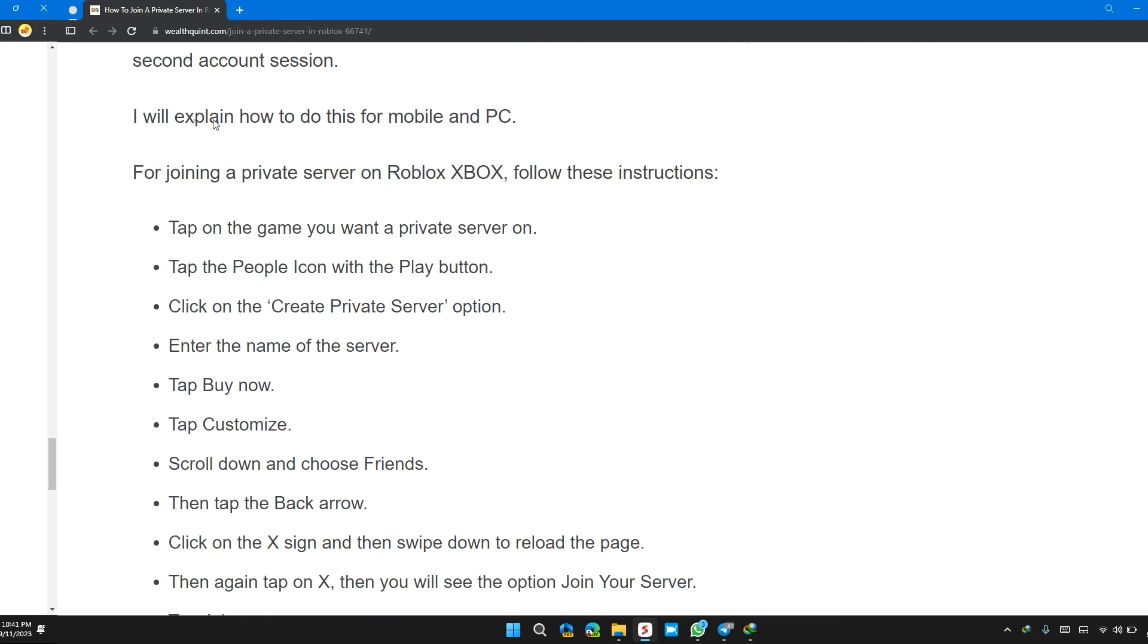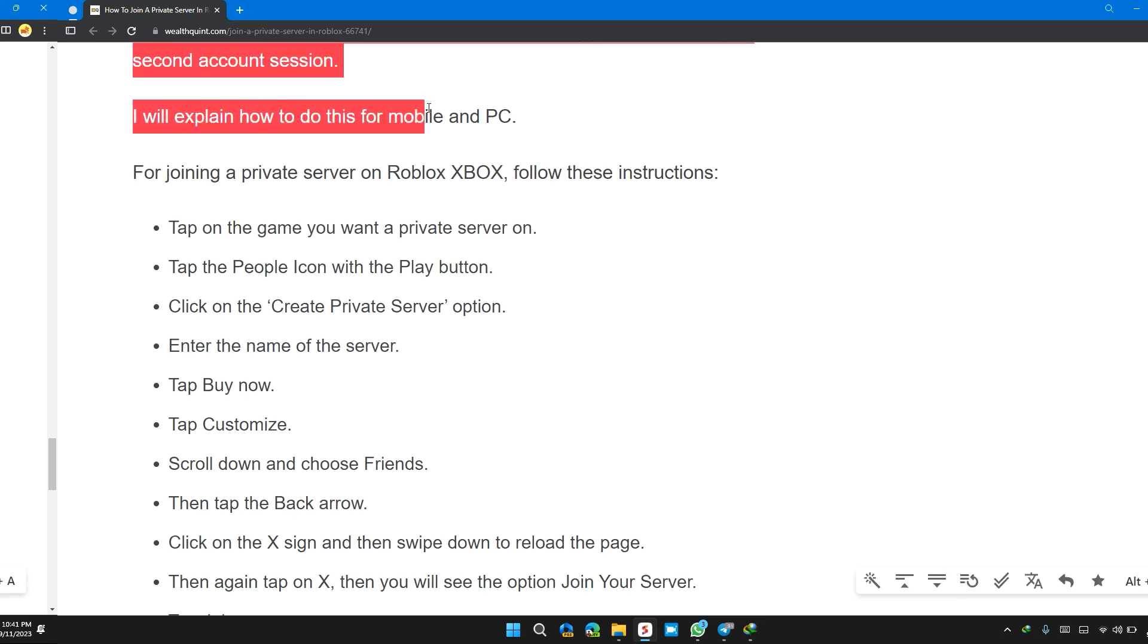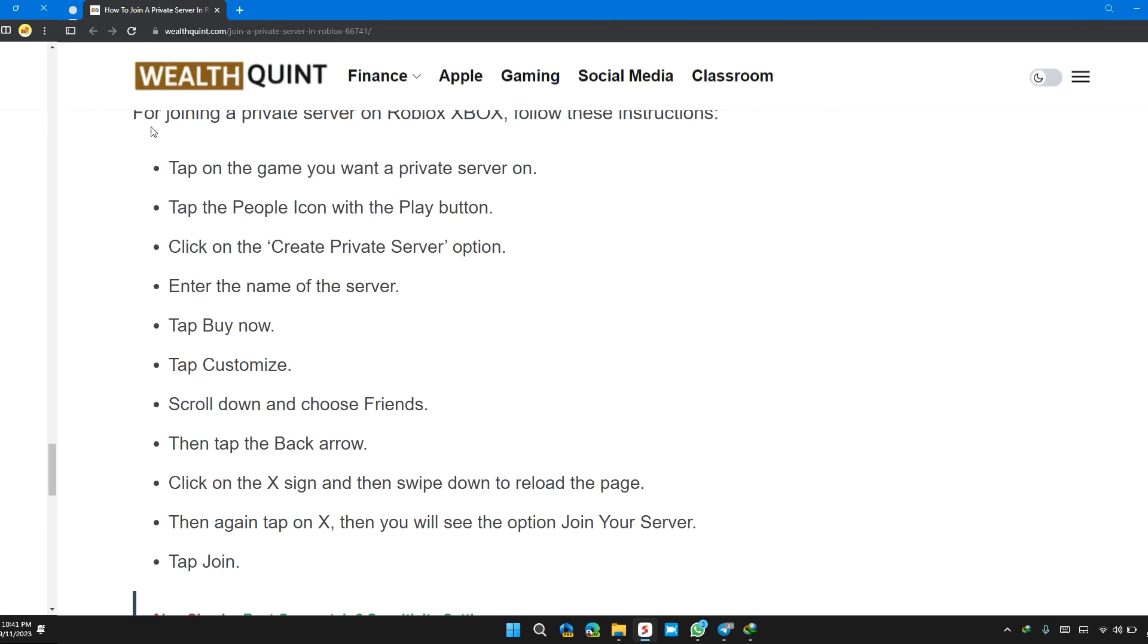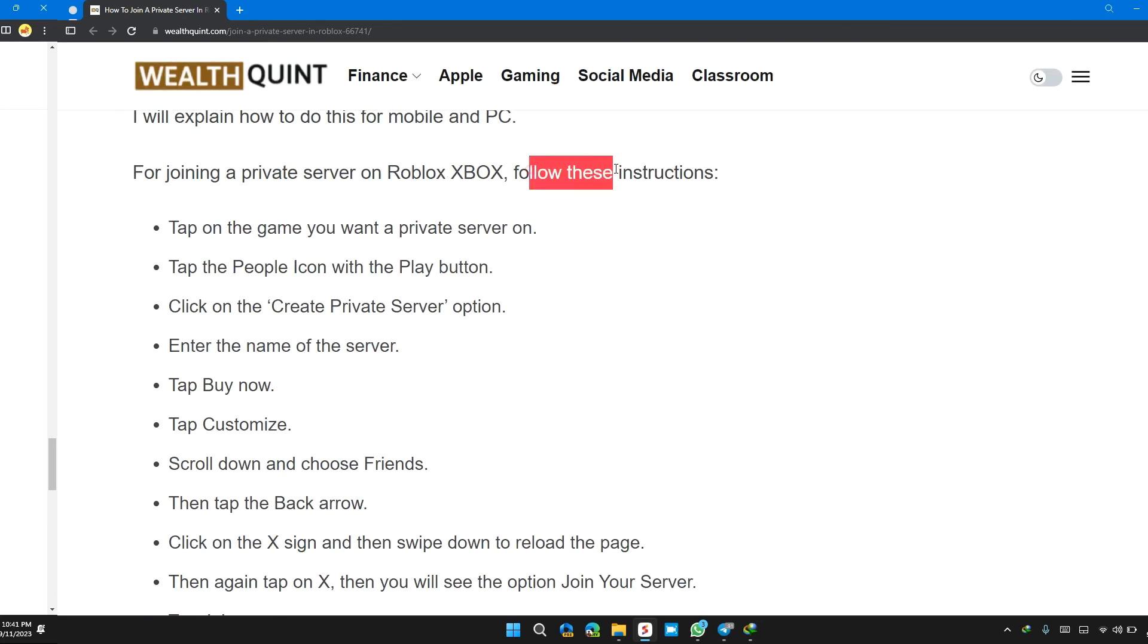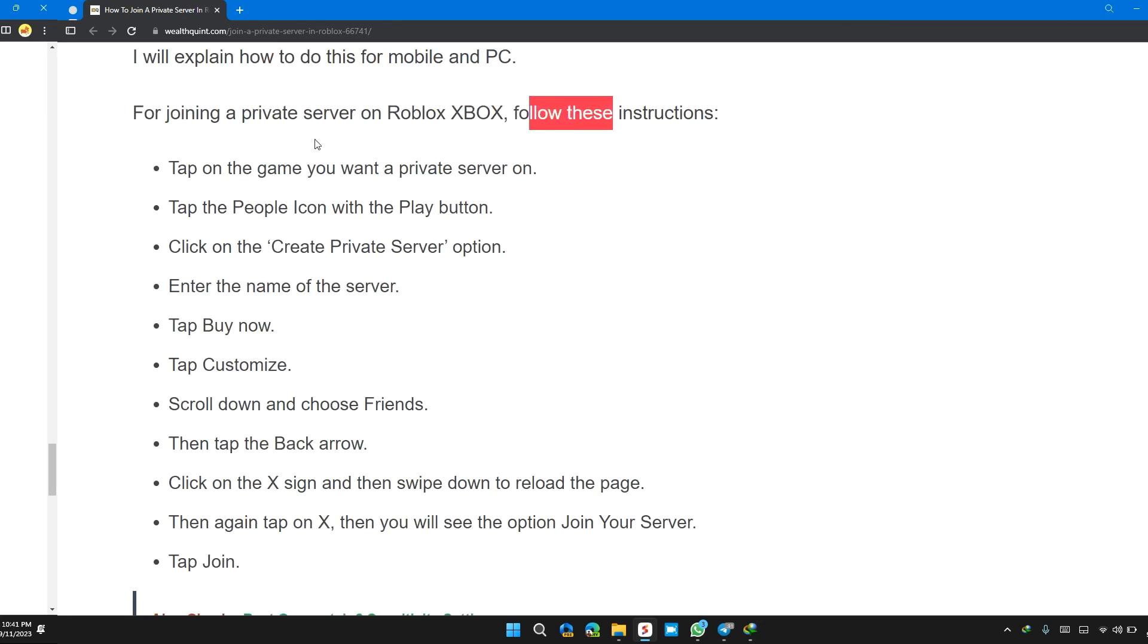I will explain how to do this on mobile and PC. For joining a private server on Roblox Xbox, follow these instructions.